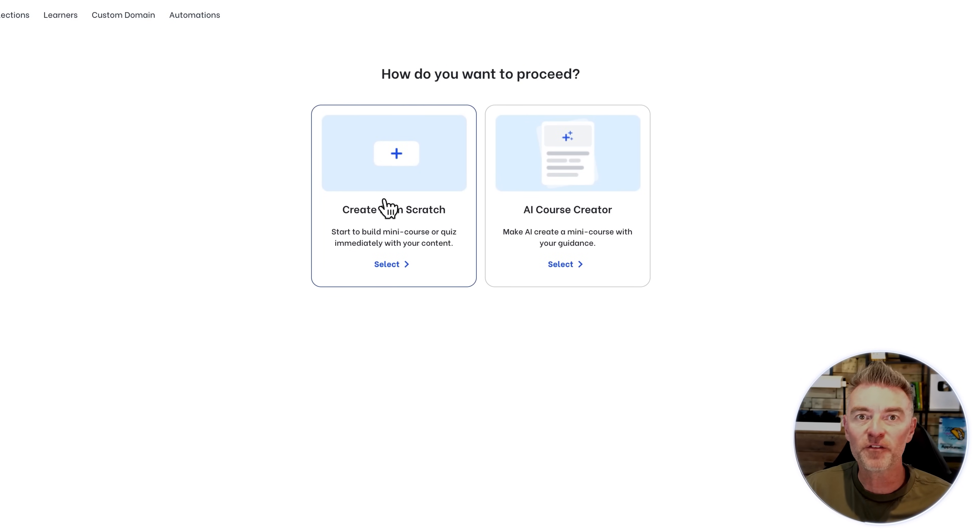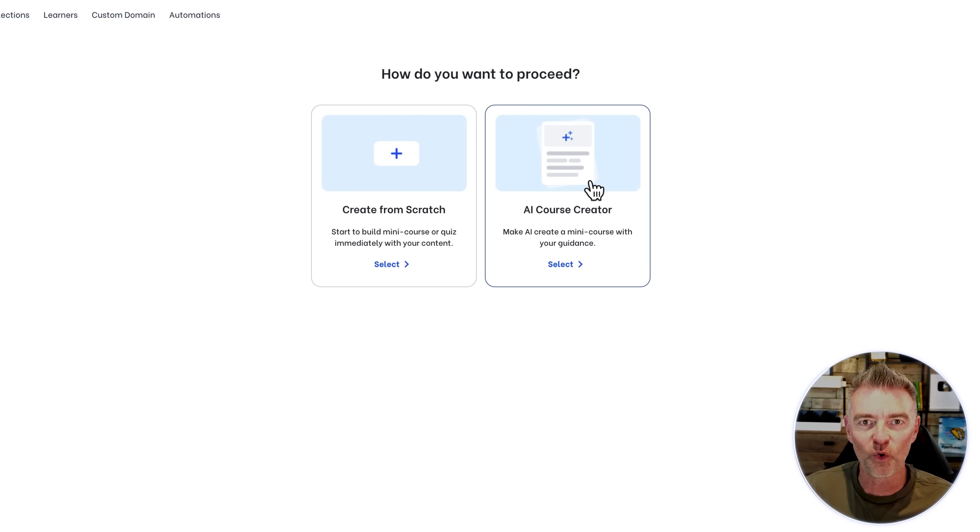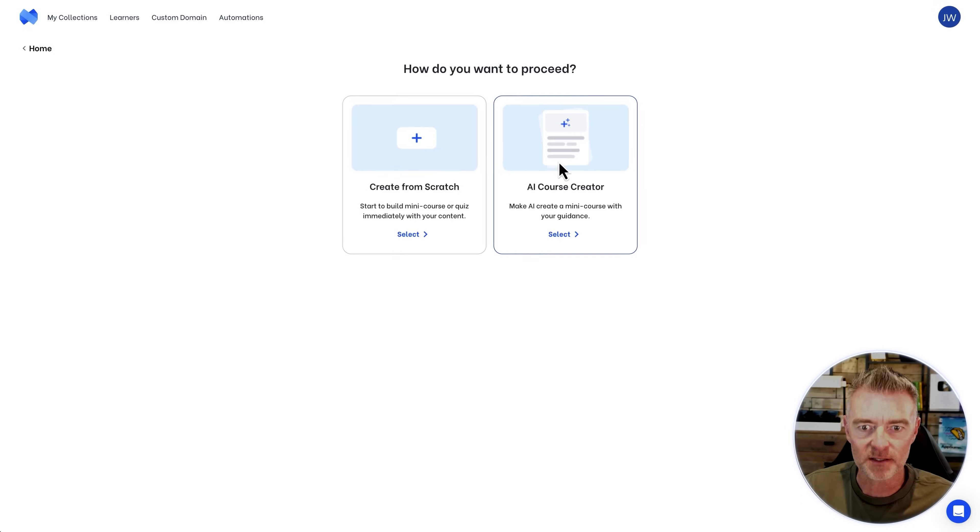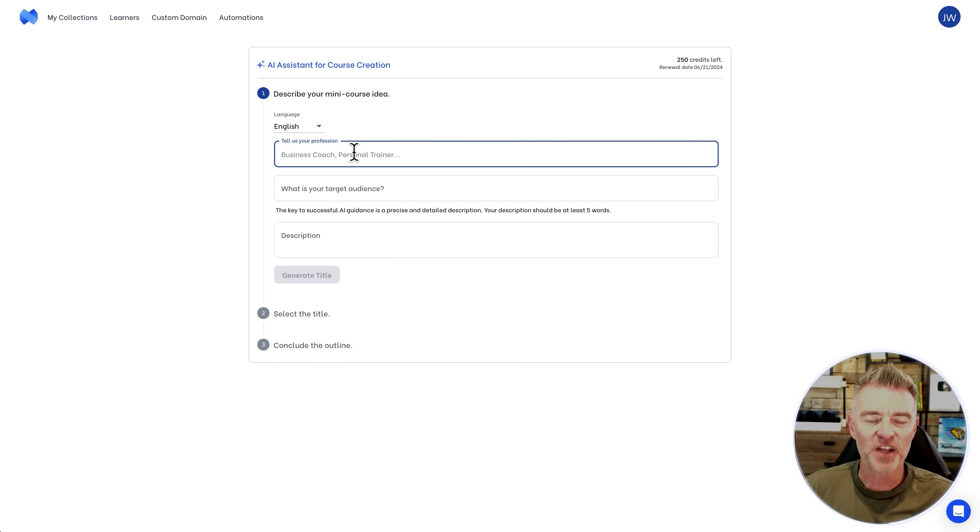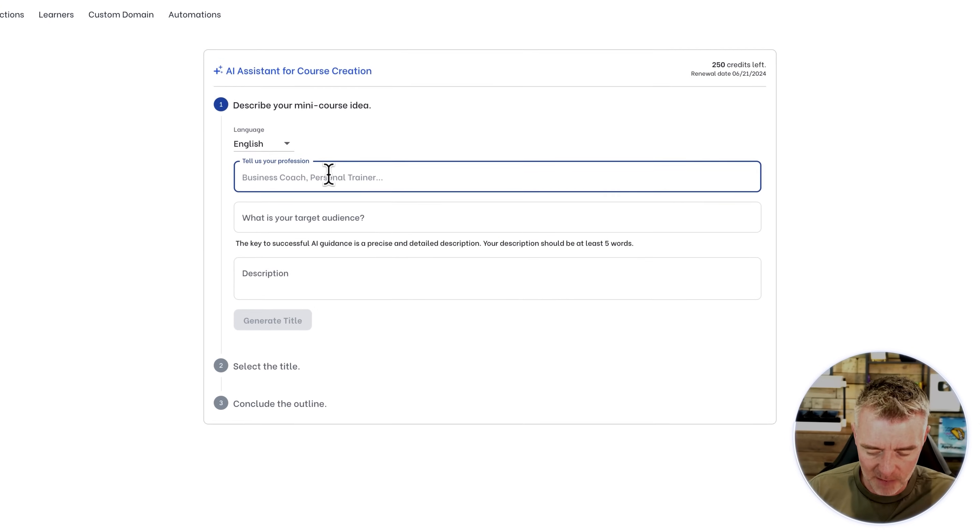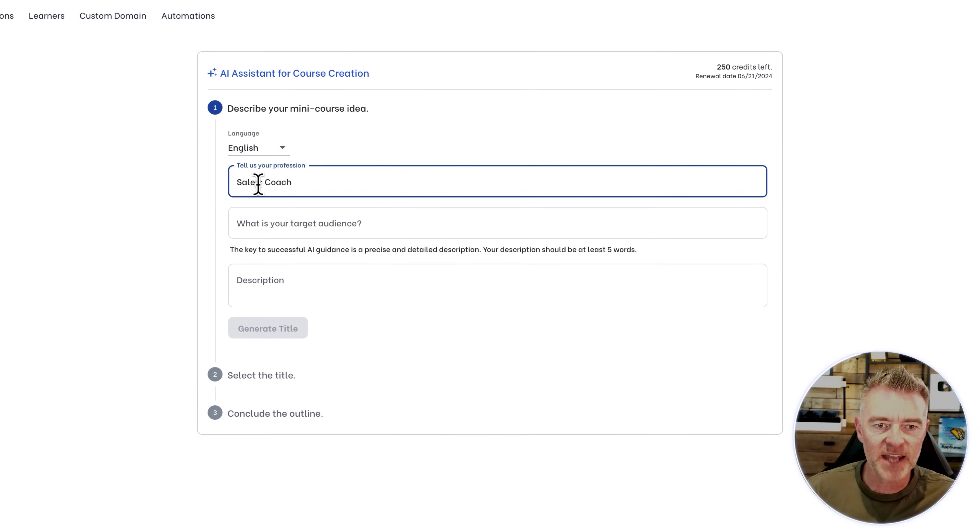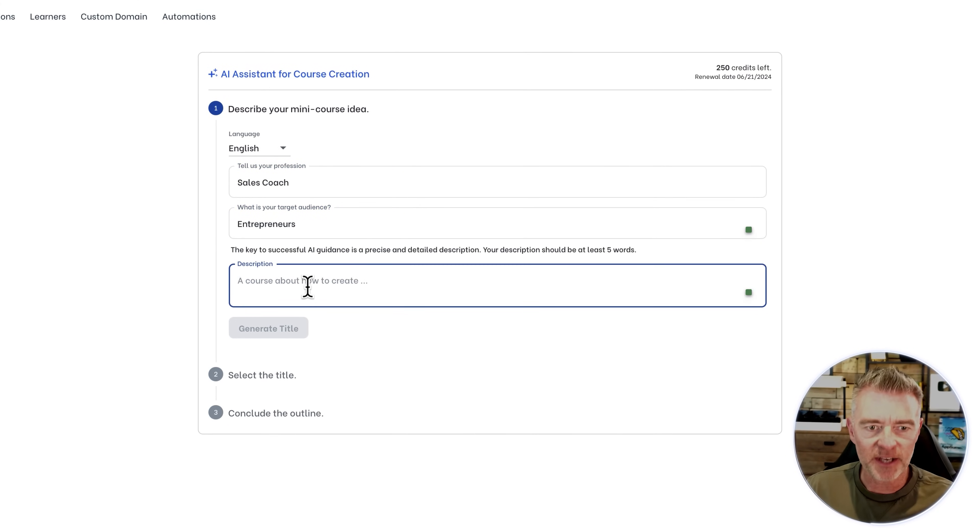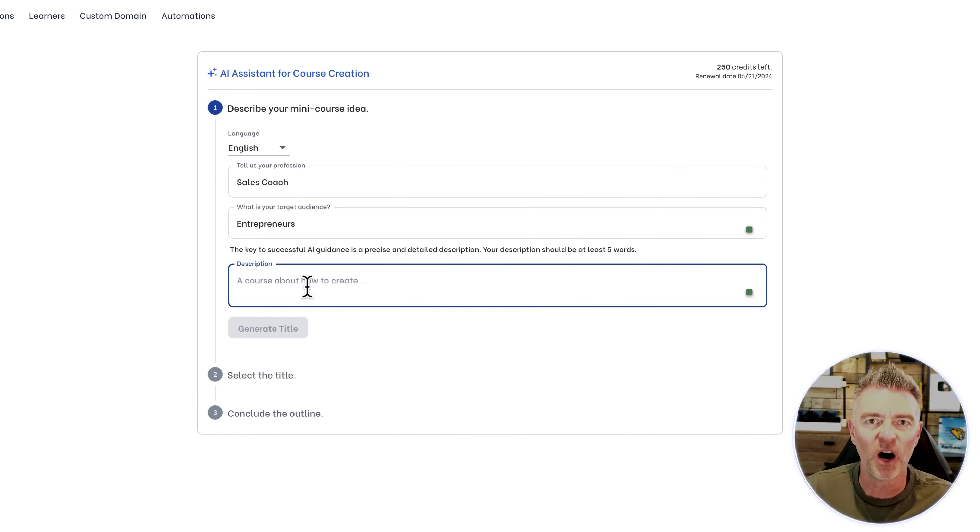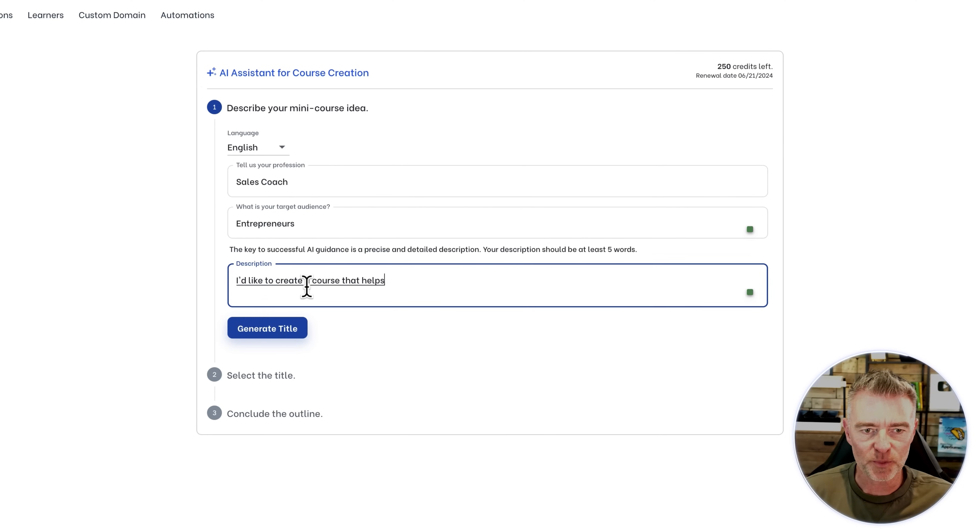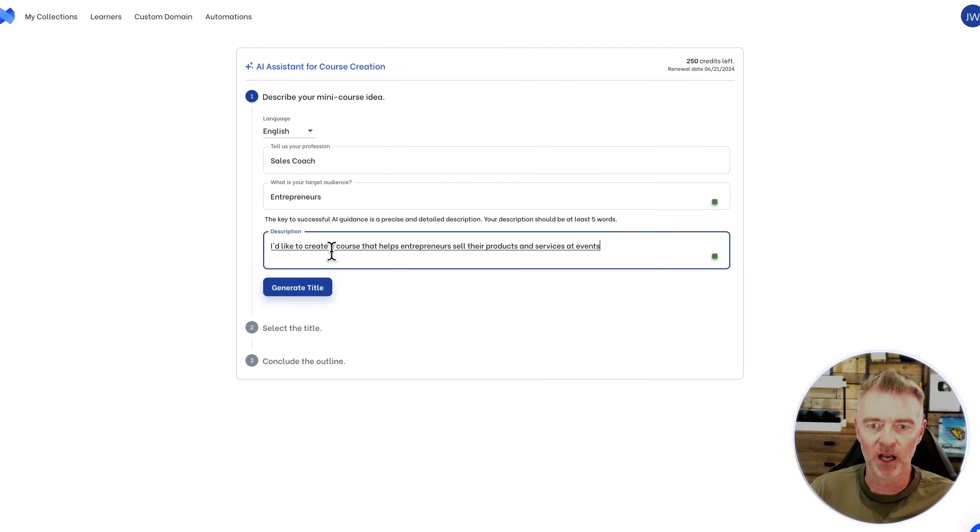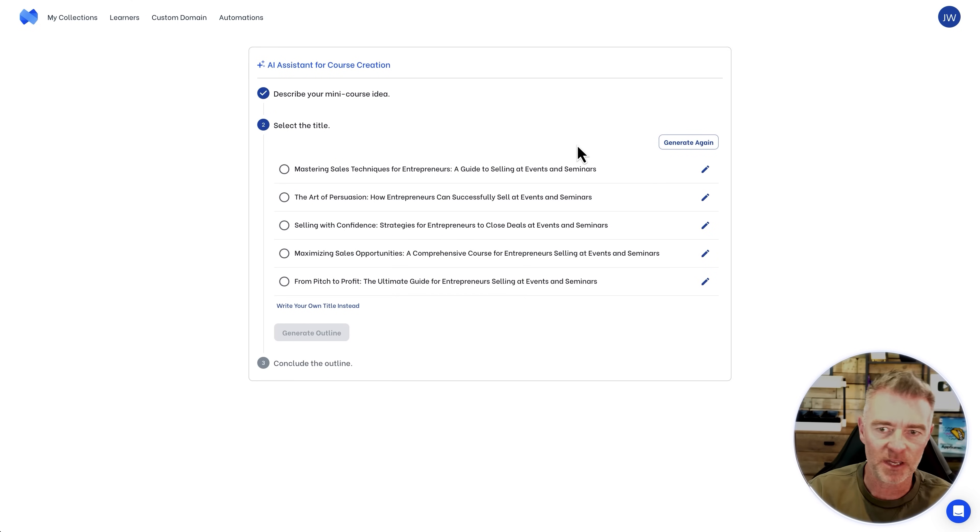Now we can do it from scratch ourselves, step by step, or we can effectively cheat and use AI to create all of the course structure and the content. I'm going to use this method just because it's the fastest. First of all we have to say what it is for. The profession it wants us to put in here, I'm going to put in that I'm a sales coach. And I want to create a sales course for entrepreneurs. The key to successful AI guidance is precise and detailed description of what you want. So I'm going to put, I'd like to create a course that helps entrepreneurs sell their products and services at events and seminars. That's pretty specific. So now that's given the AI something to work with and bam, here we go.